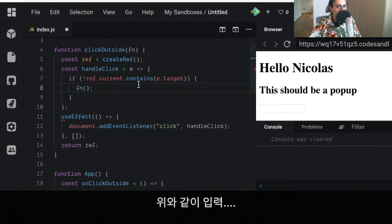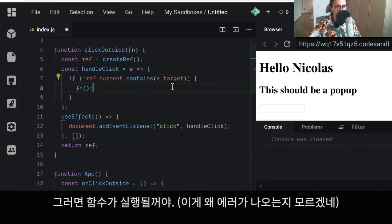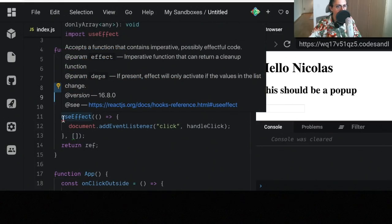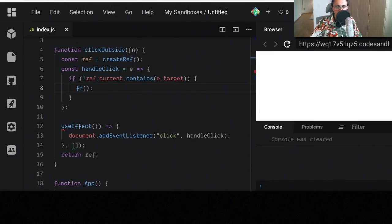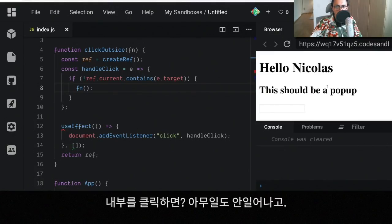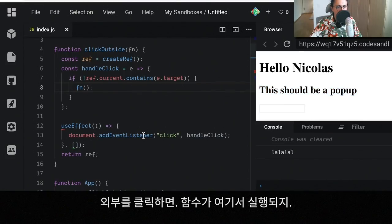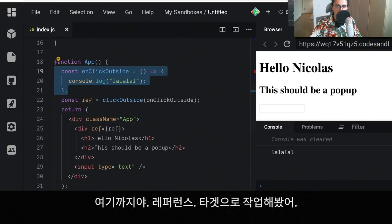So basically we're saying if the reference, the element doesn't contain the target that was just clicked, then execute the function and we're good to go. I don't know why this is complaining. Yeah, it should be okay. Alright, let's refresh. And now I'm clicking inside, nothing should happen. But now I click outside and the function coming from here, and that's it. There you have it.